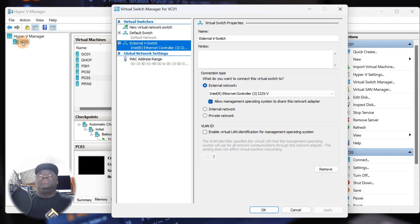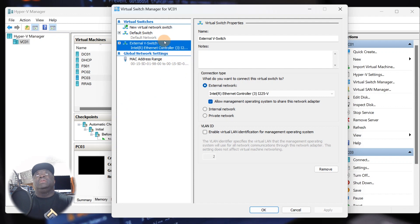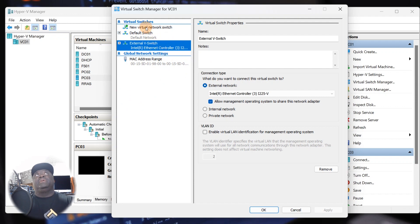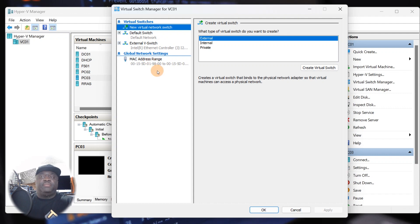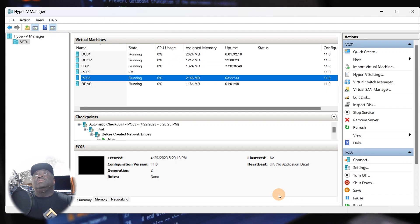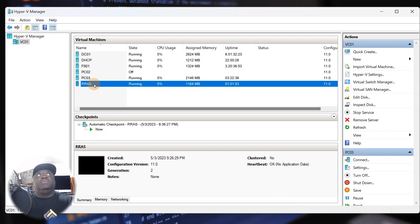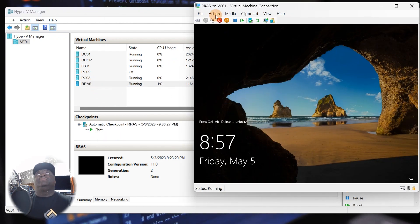If you did not have an external switch connected, this is where you need to build it. Go to New, click on External, create a virtual switch, give it a name, and you're done. This is an important step you'll need before you start building out your RRAS server.